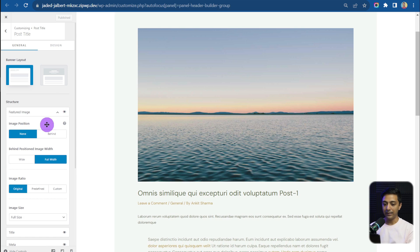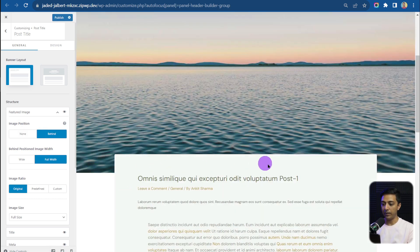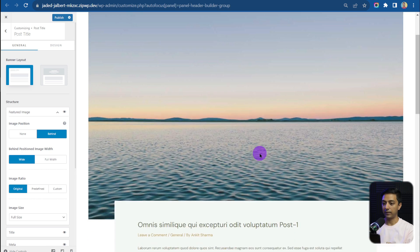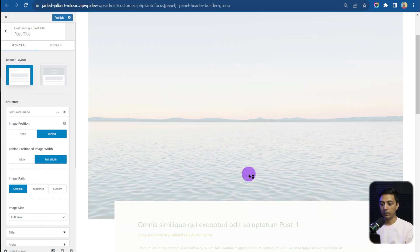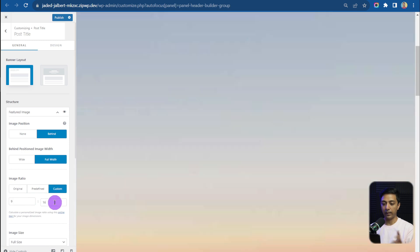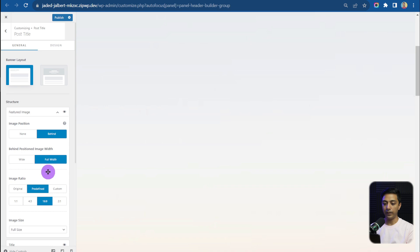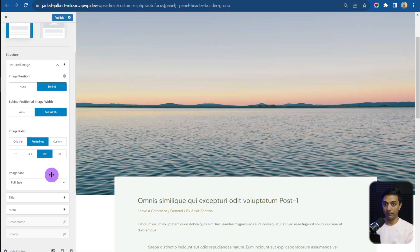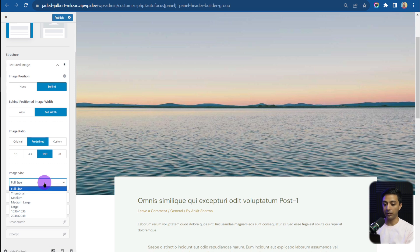With version 4.4 we have a new option in the feature image section. Clicking on it we see Image Position, which is currently set to 'None'. Let's click on 'Behind' — this sets our feature image behind the content area. Below that we can change whether to make it full width or wide width. We can also change the image ratio: it's set to Original by default, but we can change it to Custom and add a custom aspect ratio, or choose Predefined — for example 16:9, which looks perfect. There's also an option for image size: full size, thumbnail, medium, or whatever size we want.